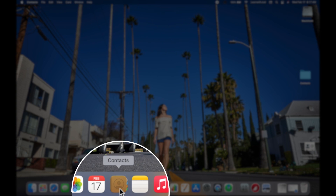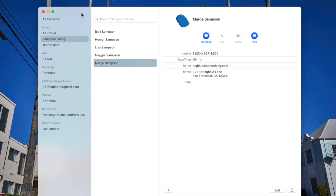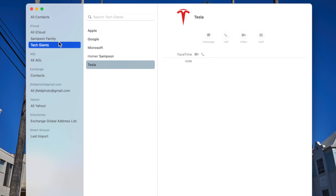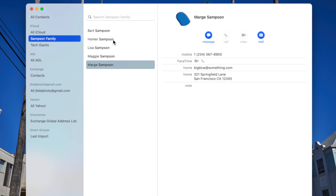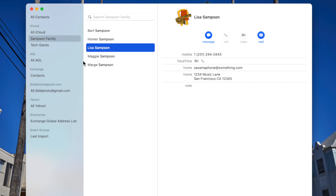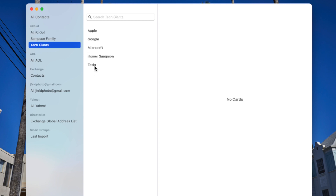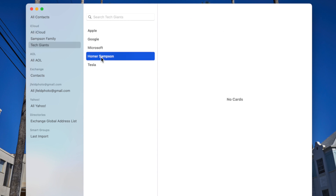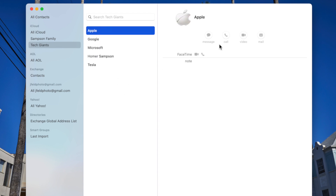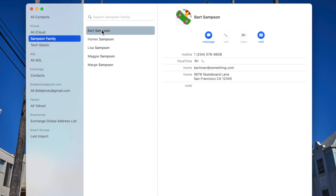Let's dive in and start on the Mac. If I go to Contacts, we'll continue with the Samson family and tech giants. In my iCloud I have Bart, Homer, Lisa, and Maggie, and I also have a Tech Giants group which has Microsoft, Apple, Google, and so on. We're just going to stick with the Samson family because I have some information associated with those contacts.